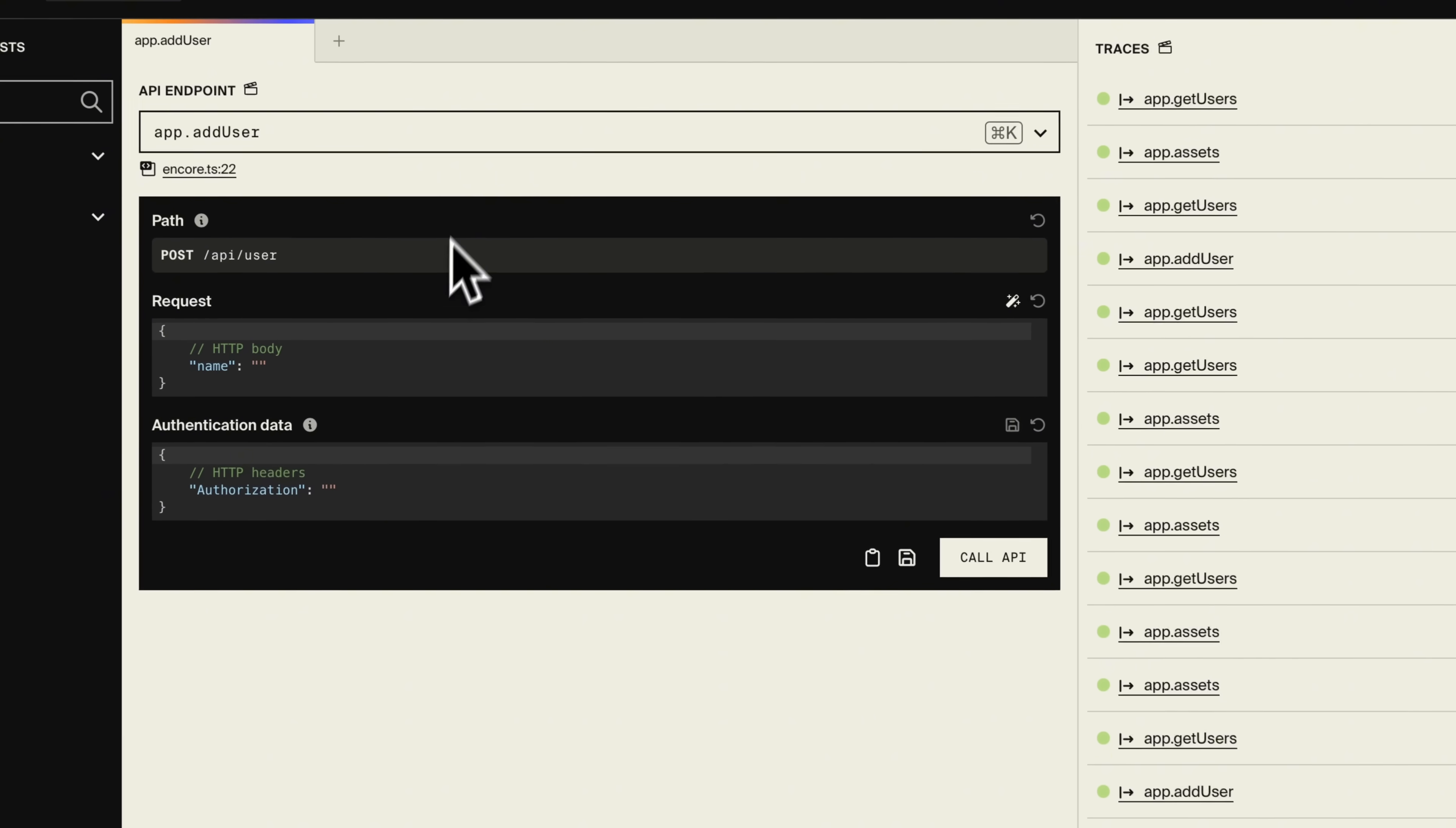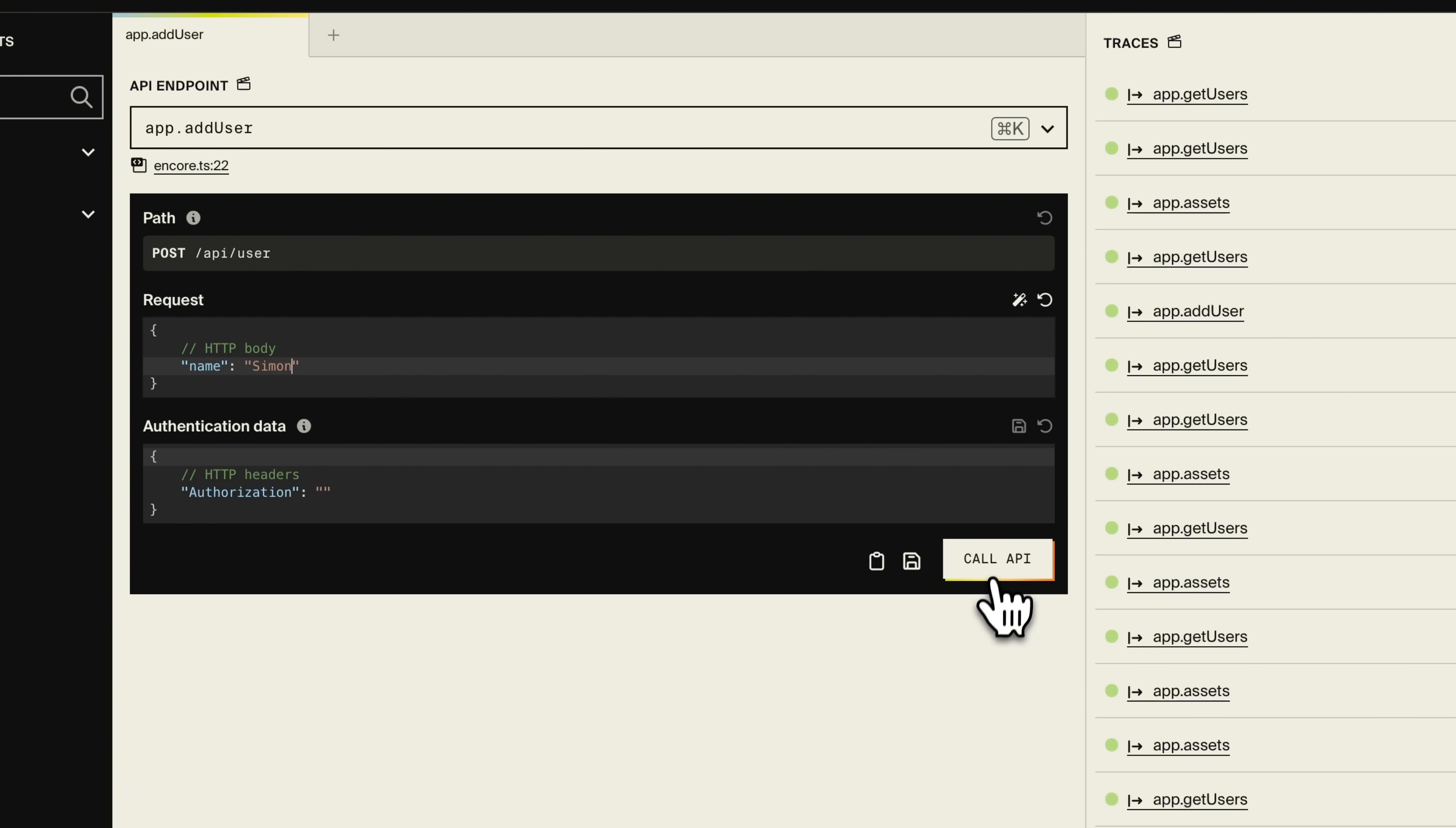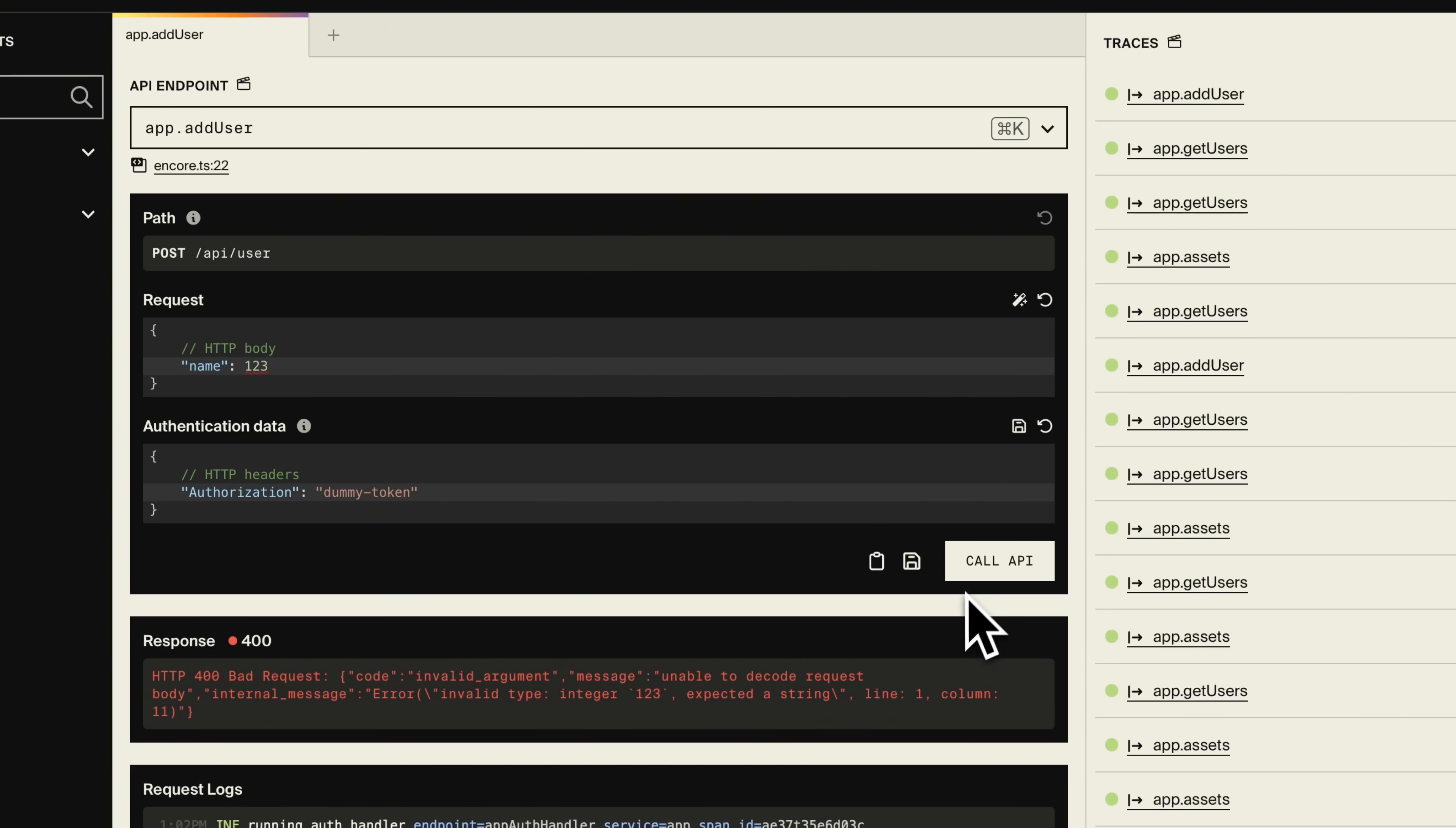Let's go back to the API explorer to interact with our APIs. We select the get user endpoint from the list and call that. And we get to see the response right here in the development dashboard. Let's try the add user endpoint. If we call the endpoint without setting an authorization header, we get an error. But when we add the token, it works as expected. And if we change the name to a number, you can see that we get warned even before making the request. But if we make the request anyway, you can see that it fails the validation.